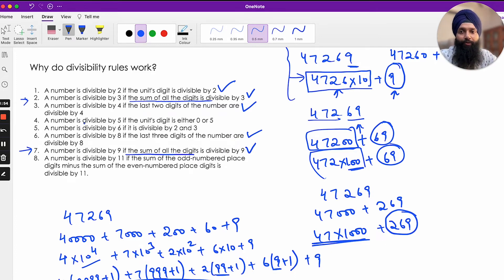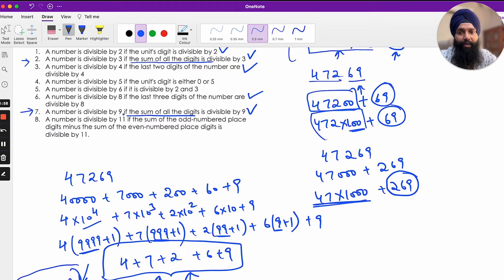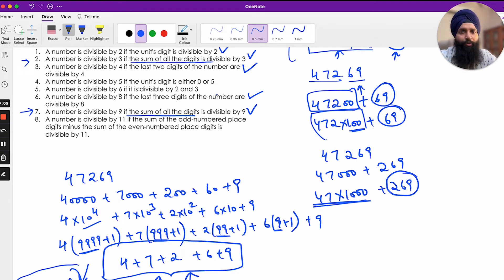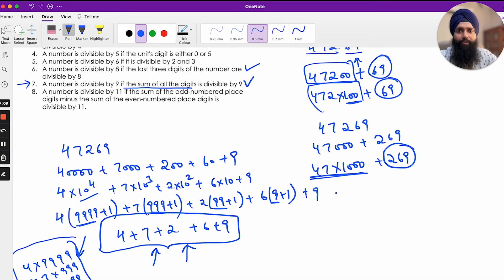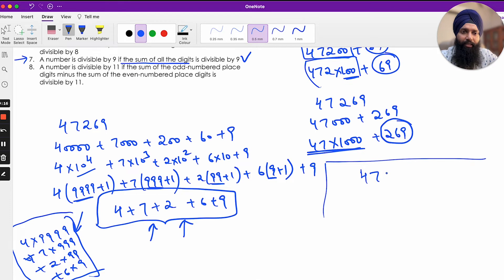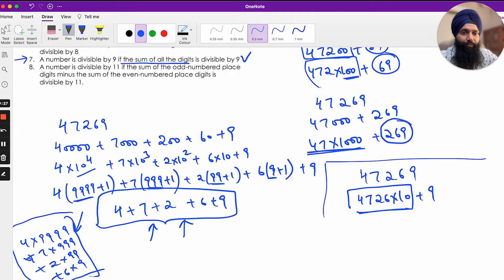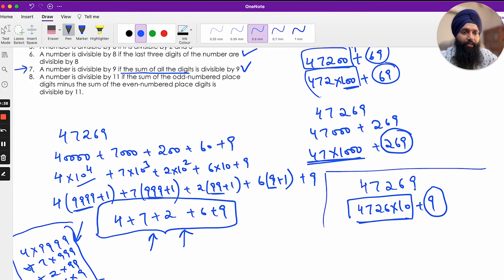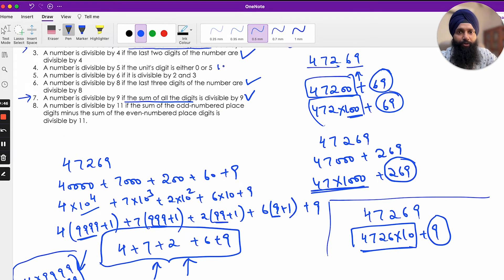Now let's look at divisibility by 5: a number is divisible by 5 if the units digit is 0 or 5. This is very similar to the rule for 2. I can write 47269 as 4726 × 10 + 9. The part 4726 × 10 is always divisible by 5 since it's a multiple of 10. So only the last digit matters — it must be 0 or 5.